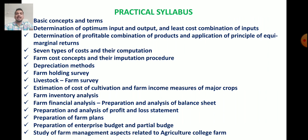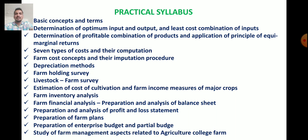Now we will see the Practical Syllabus for this course, Econ 365. The first practical is about Basic Concepts and Terms. The second is Determination of Optimum Input, Output, and Least Cost Combination of Inputs. The third is Determination of Profitable Combination of Products and Application of Principle of Equimarginal Returns in Agriculture. Then Seven Types of Cost and Their Computation, and Farm Cost Concepts with their Imputation Procedure.